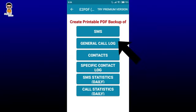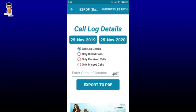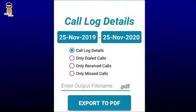I'm going to tap two number options to do this. This is the interface of Call Log Details. There is a date range, so I'm going to click which date and which date the call details are. There is Call Log Details — there is only dialed calls, there is only received calls, and there is only missed calls.